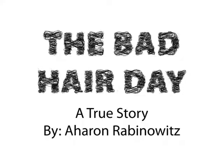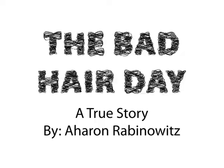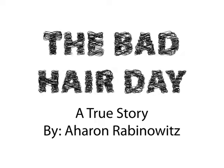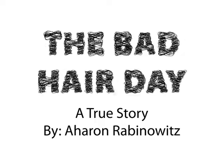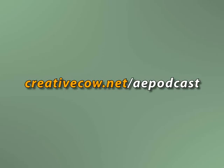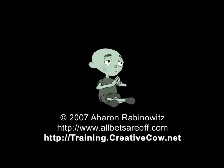And sadly, this is not just a true story, but the true story of my life. But we're not done. Next time, we're going to talk about creating some more complex animation using After Effects and Illustrator. Don't forget, you can get the files for this and other podcasts at www.creativecow.net forward slash aepodcast. Once again, this is Aron Rabinowitz for creativecow.net.